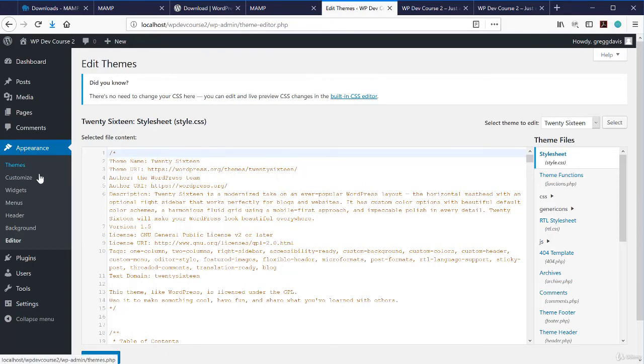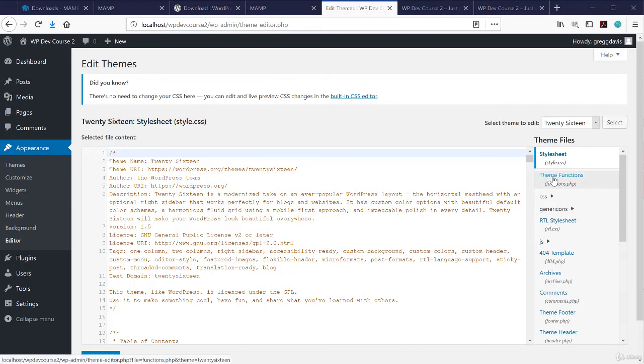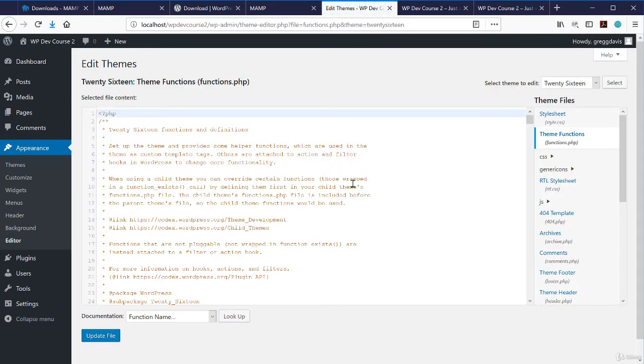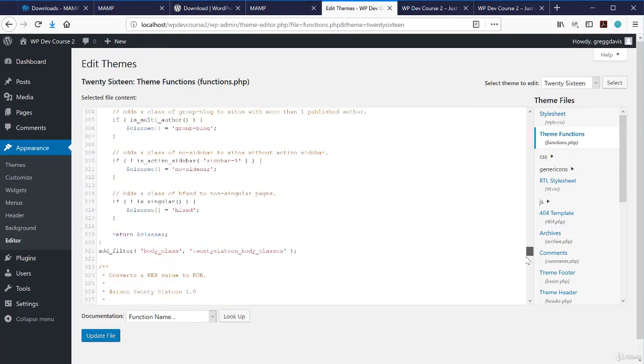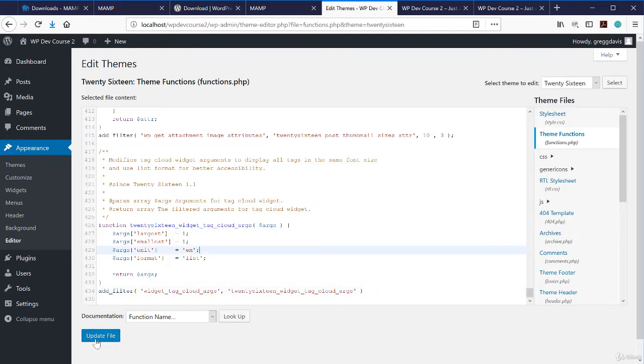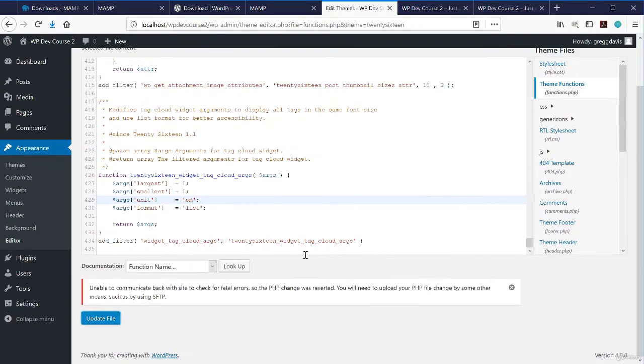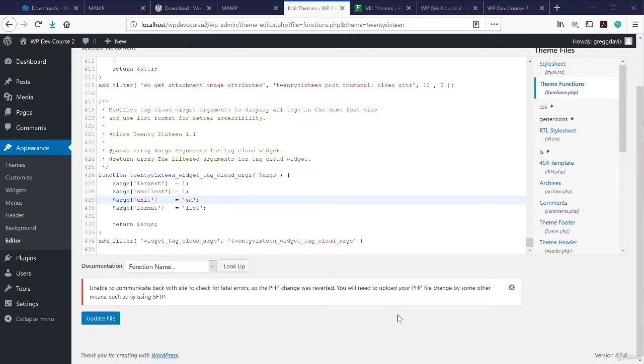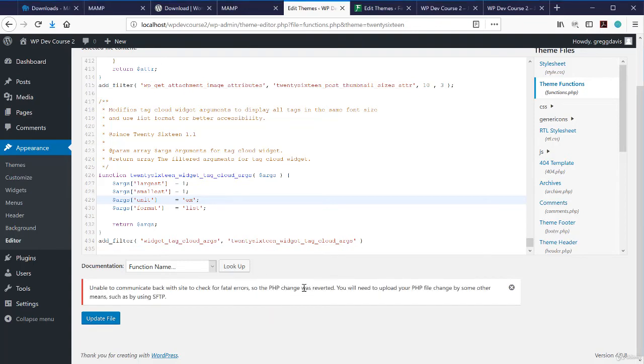There's no automatic editor or previewer like there is for CSS for the functions.php file. That's a place where you'd want to use a child theme in most cases. But I just wanted to show you if we go down to the bottom of this file, say we were doing a little editing anyway, even though it's not a best practice in the themes functions.php file. What if I deleted the last semicolon here, and then went and tried to save the file. WordPress has a syntax checker. It'll check to make sure that there's no errors, so your site doesn't break and give you the white screen of death as it's so called. In this case, in my local environment, it tells me that it's unable to communicate back with the site to check for fatal errors. And so the PHP change was reverted. It won't let me break the site through the WordPress dashboard.